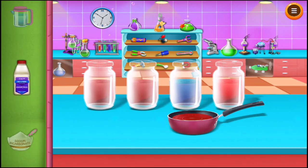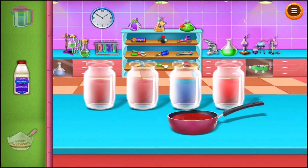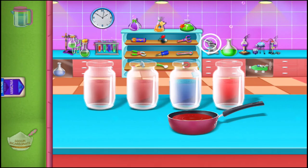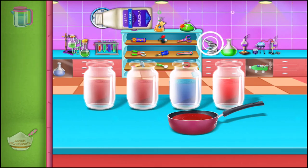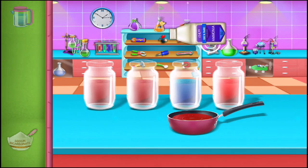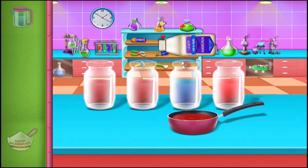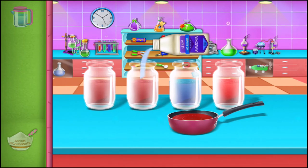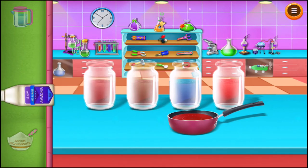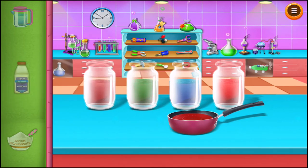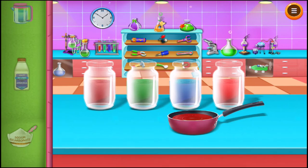Now take some ammonia and pour it into the third jar. You can see the liquid of the third jar changes into green.